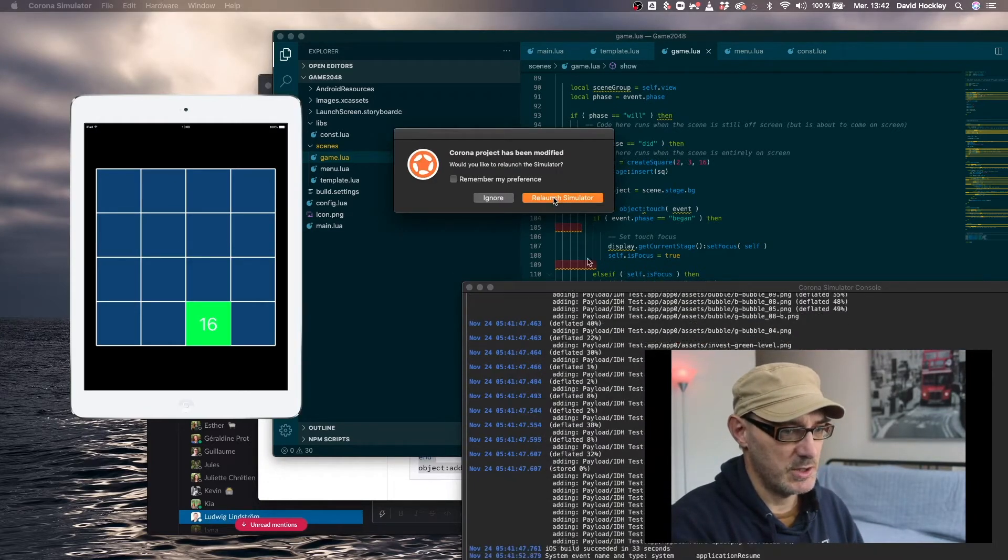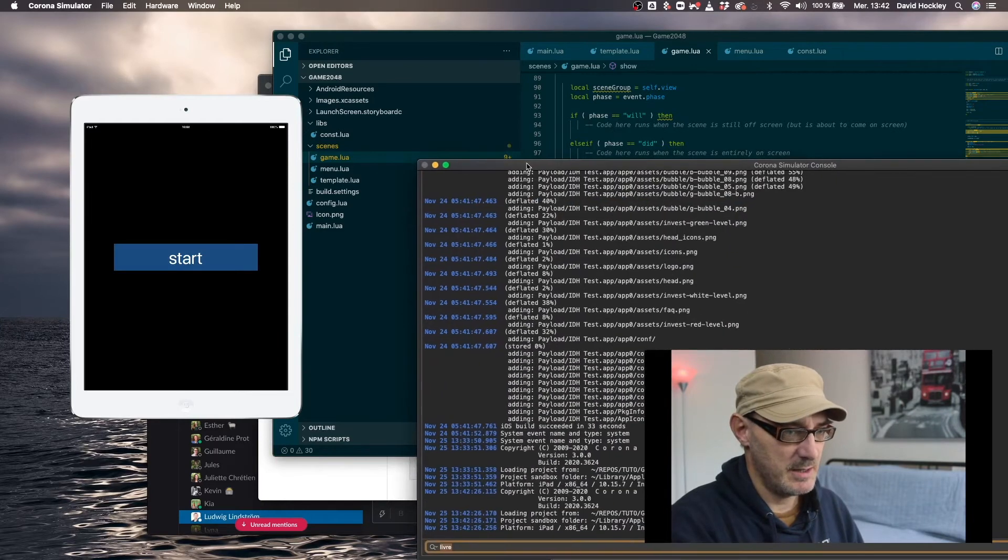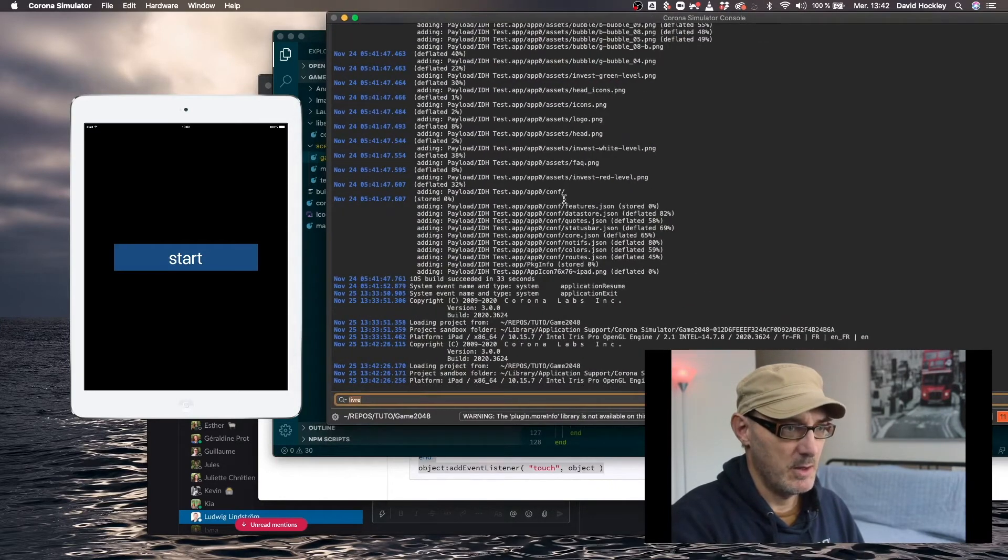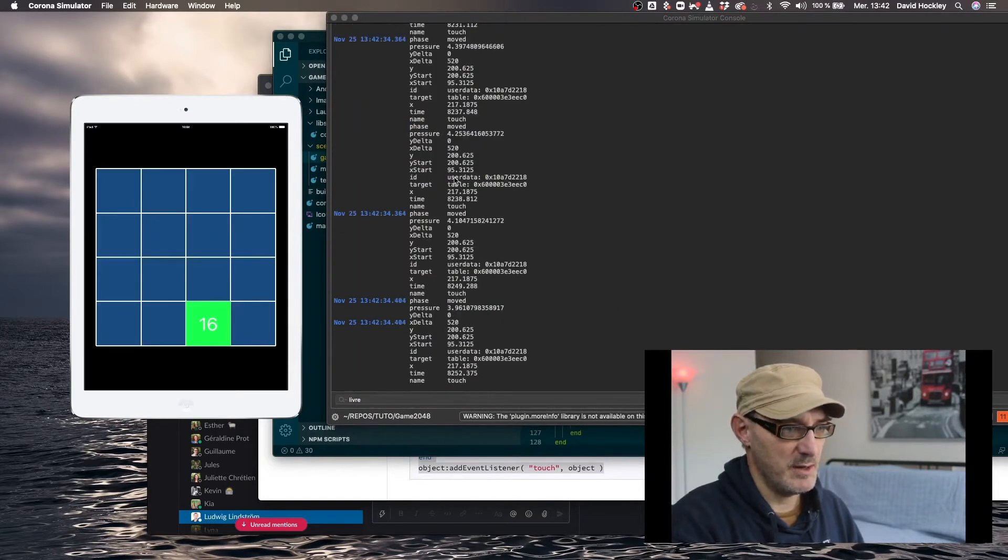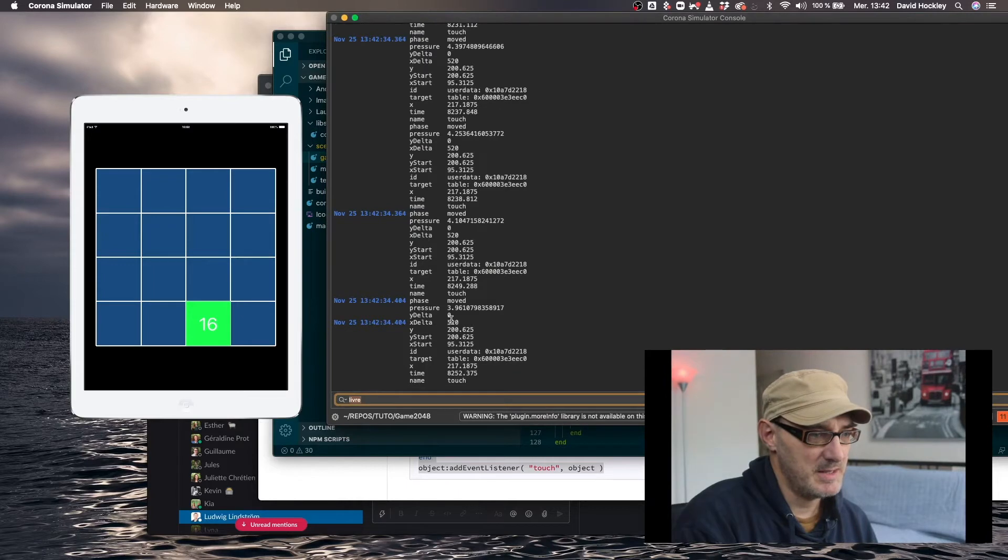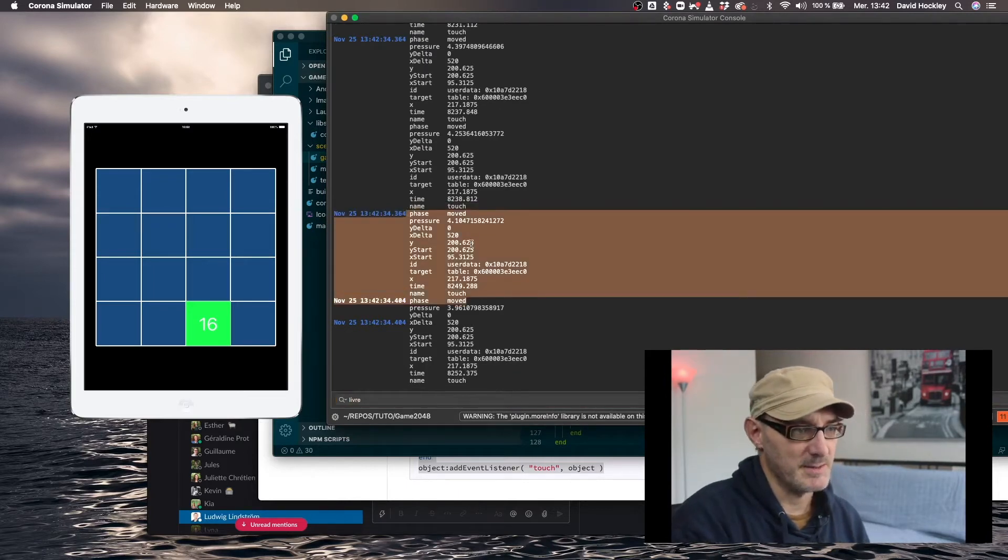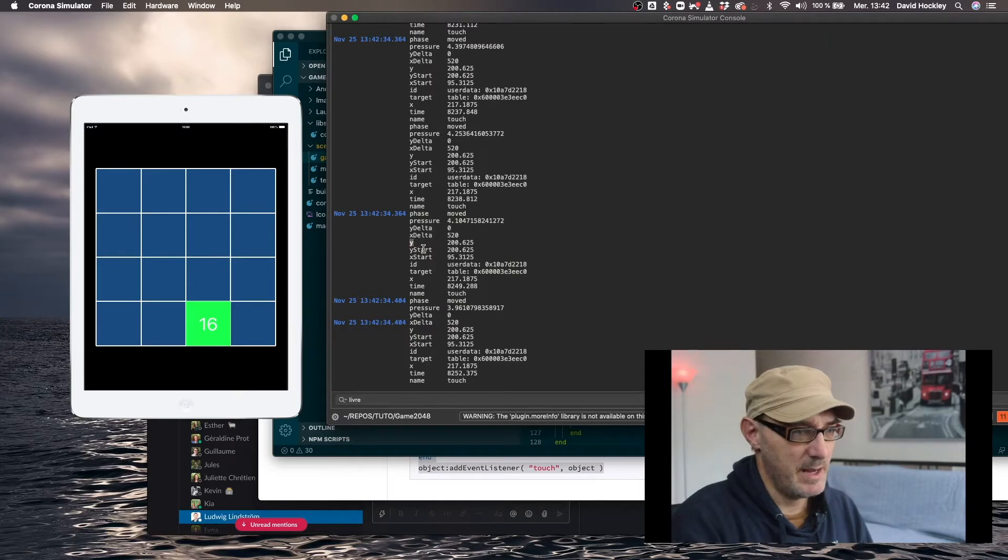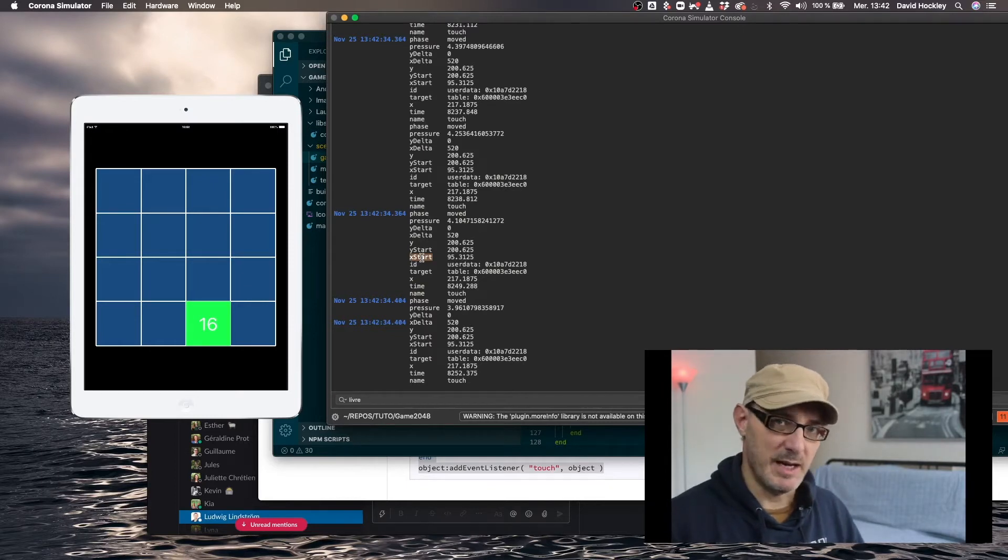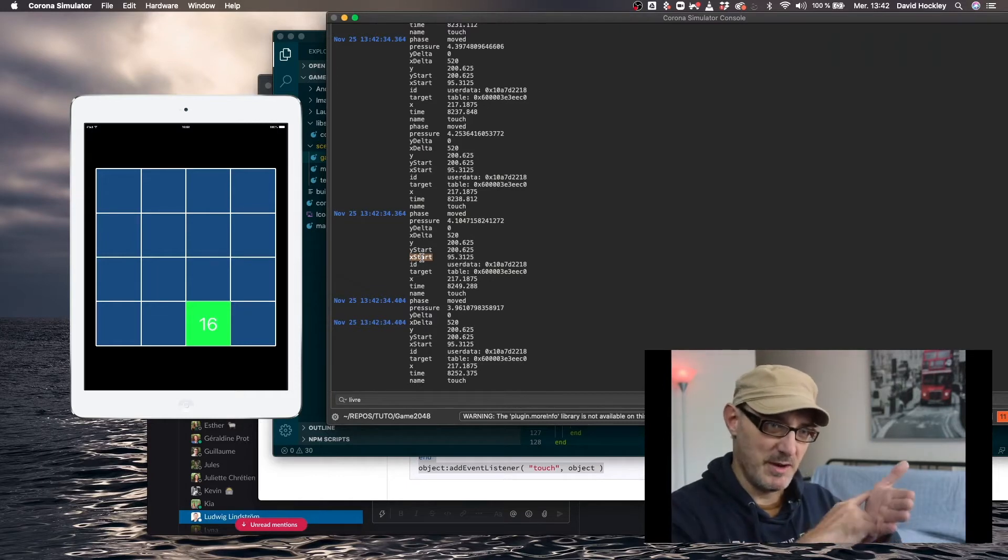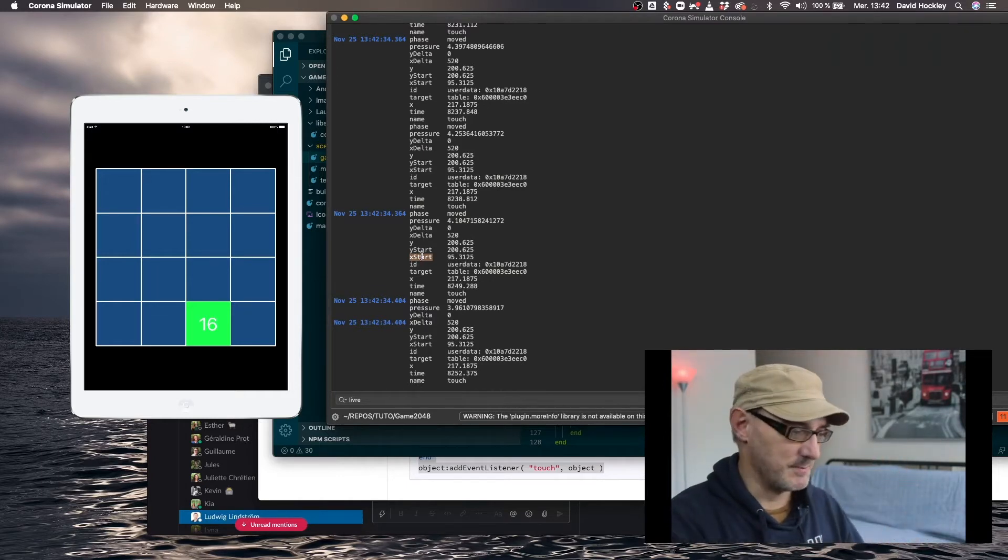So if I get this going here, it's going to relaunch and if I pay attention here to what's in the simulator, once I've started it up, if it works, yes. When I move here, we can see every message here corresponds to a phase. And what's interesting is that I have a y and a y start and I have an x and an x start. And so that is going to enable me to see how far the finger has moved on the x axis and on the y axis.